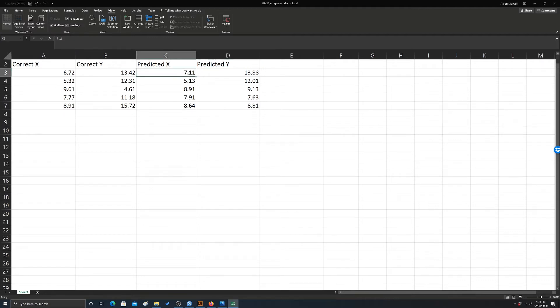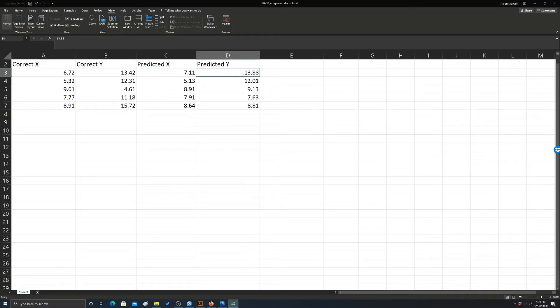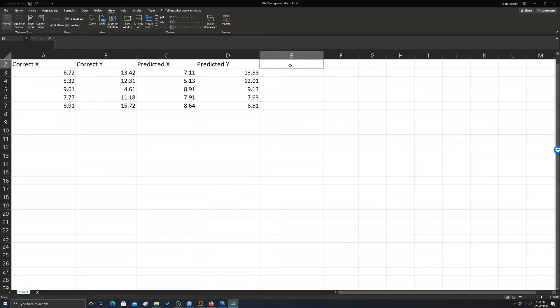So this is what was predicted to be the x-coordinate. This was the actual x-coordinate. This was predicted to be the y-coordinate. This is the actual y-coordinate. Okay, so instead of doing this all in one cell, I'm going to do it in pieces so it's more obvious the process you would go through.